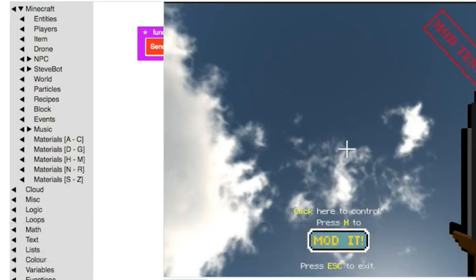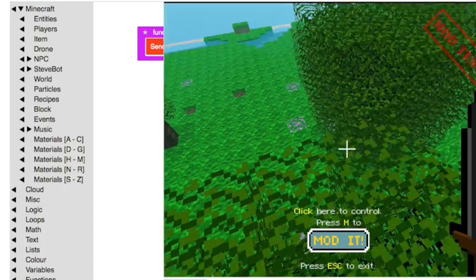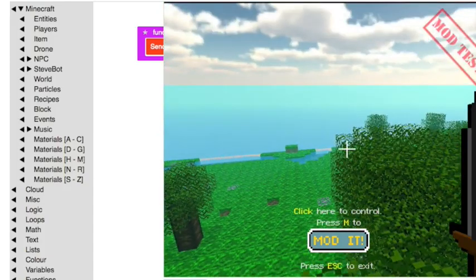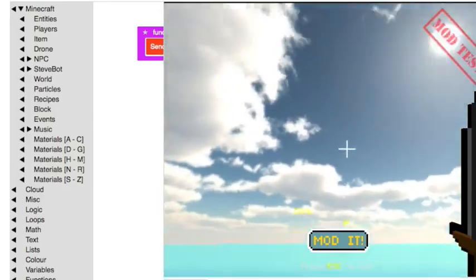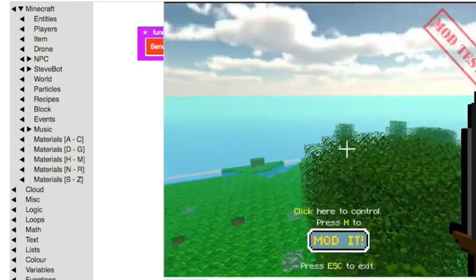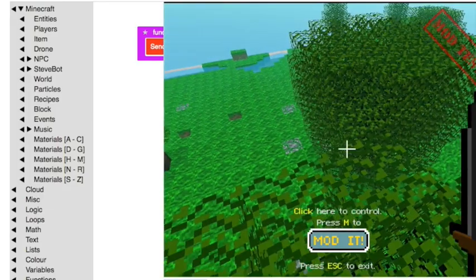So first, if I drag my mouse down, the view changes. Pushing the mouse up, I look up, dragging it down, I look down.